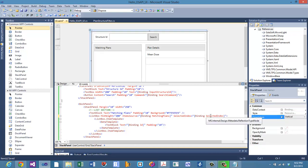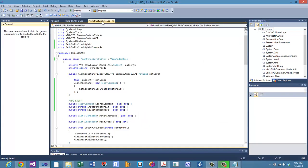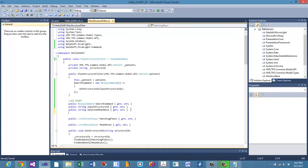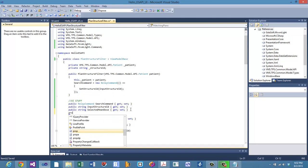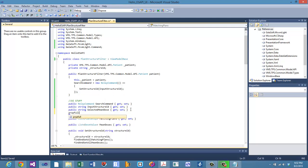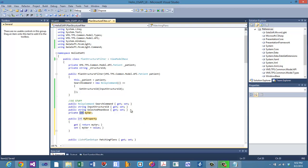We actually haven't made this property yet — it needs to be an integer, so we need to build that in the back end. A quick way to do this is to type `prop full` and then press Tab Tab.